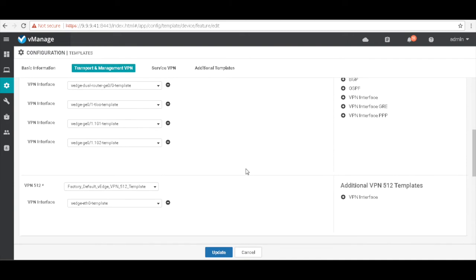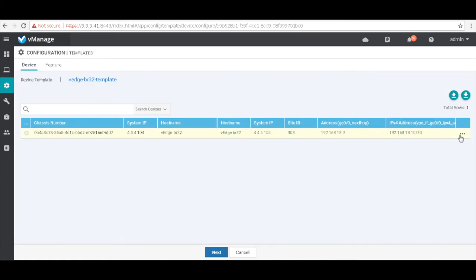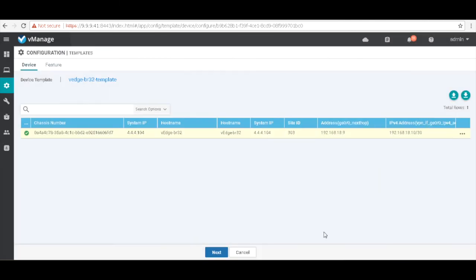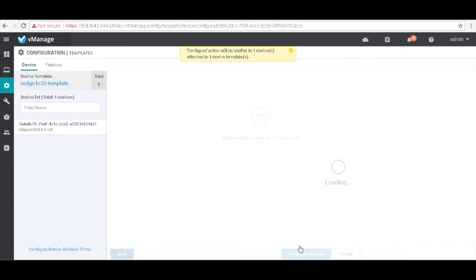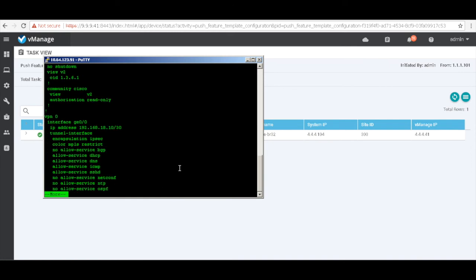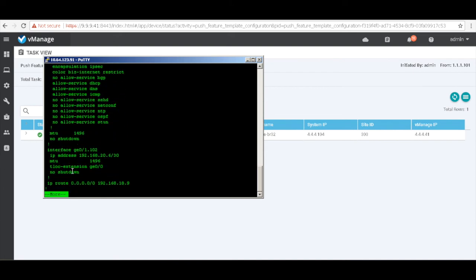Let's hit update to push the updated configuration template to the device. I need to input the IP addresses for both subinterfaces: 192.168.20.2/30 and 192.168.20.6/30. Let's hit update, hit next, configure devices, and wait for the new template to get pushed. The template has been successfully pushed. Let's quickly check the running configurations on BR32. You can see the main interface, the first subinterface configured for internet, and the second subinterface extending the MPLS link from this vEdge to BR31.